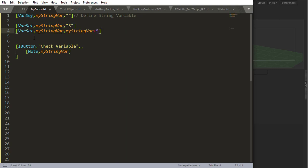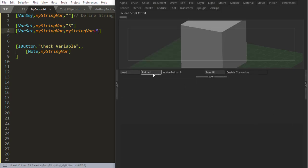But if I do something like this - var set my string var, my string var plus 5 - if I do this then I do get an addition.